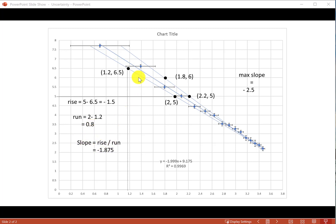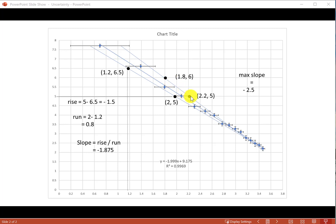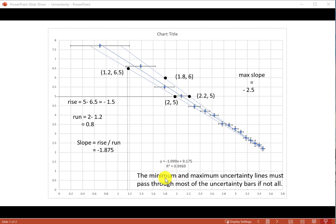With this rise value and run value, the slope of the minimum slope line becomes negative 1.875. We're not rounding this yet. Similarly, by using these two points for the maximum slope line and calculating rise over run, I can find the maximum slope which is negative 2.5. Let's make sure that while drawing these lines we remember to draw through most of the uncertainty bars if not all of them.